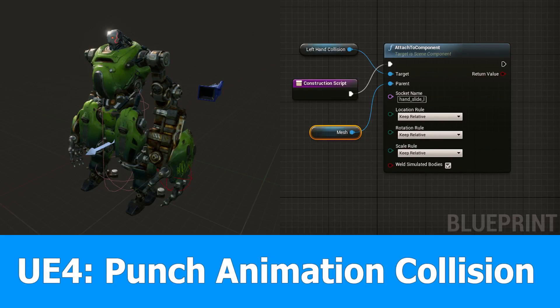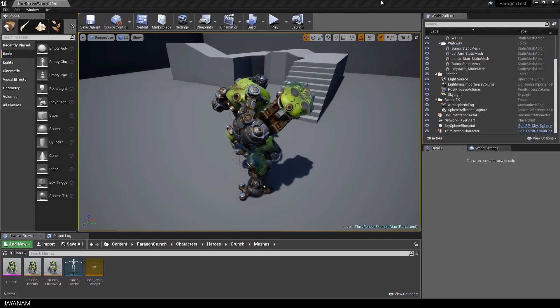Hey and welcome guys, this is the next Unreal Engine tutorial and in this one I will show you how to set up crunch for punch.